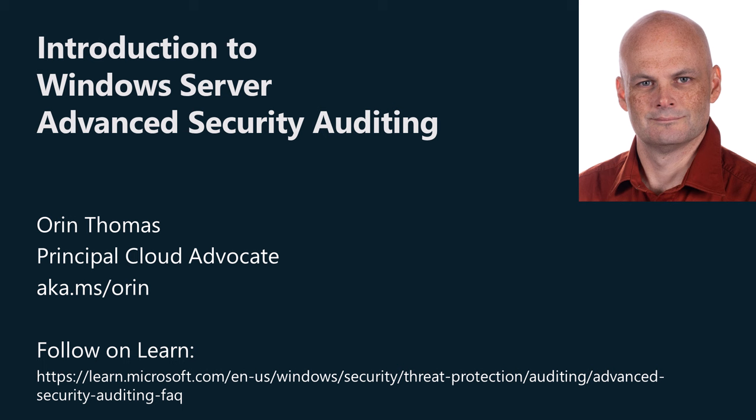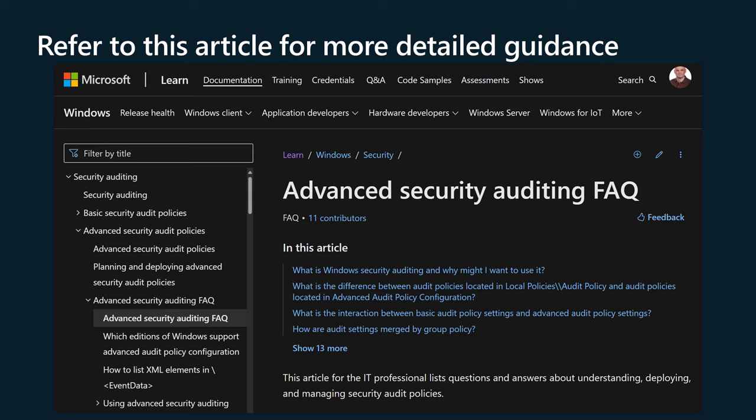This advice is based on the documentation published on learn.microsoft.com at the link in this video's description. This video is part of a series of short videos on advanced auditing and related events that will be published on this channel in the coming weeks. Our aim with this series is to provide you with a comprehensive understanding of advanced security auditing in Windows Server and Active Directory environments.